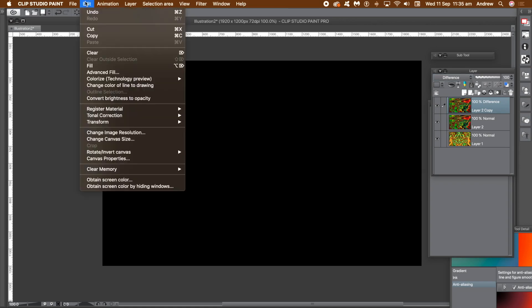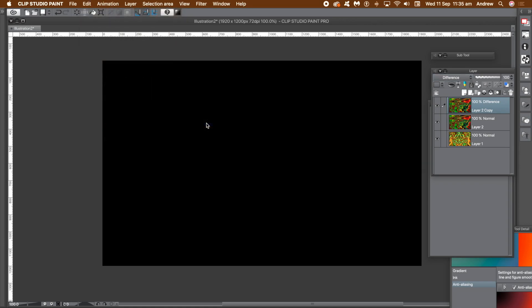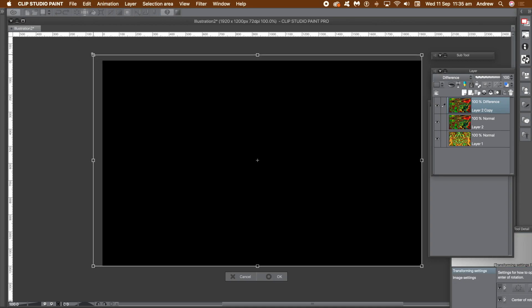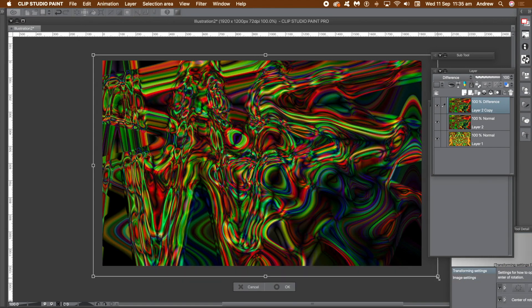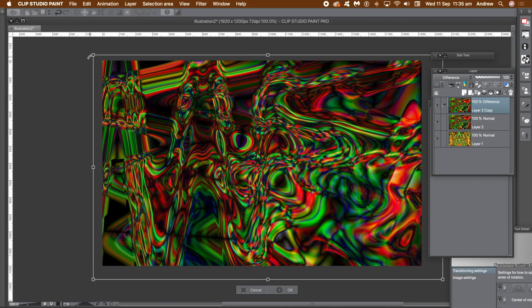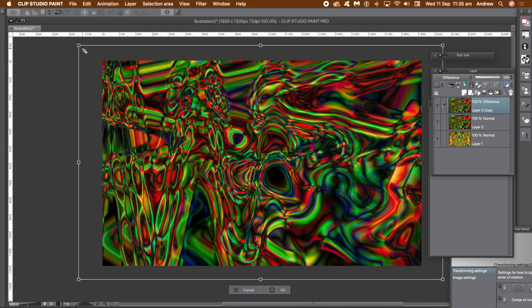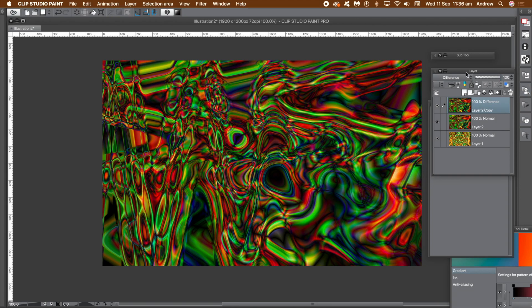The document goes totally black. So go to the edit menu and transform and scale. Resize the layer but perhaps not by too much. Once you've done that, click OK. So instead of being a black document, now you've got a really super colorful design. It's a combination of two gradients.